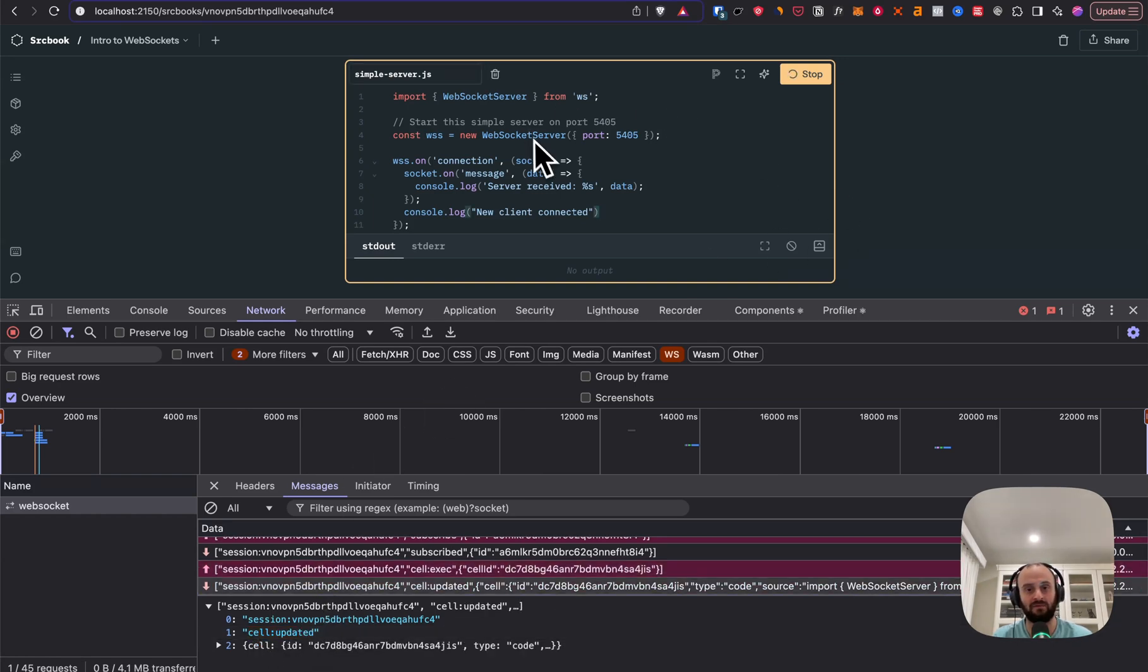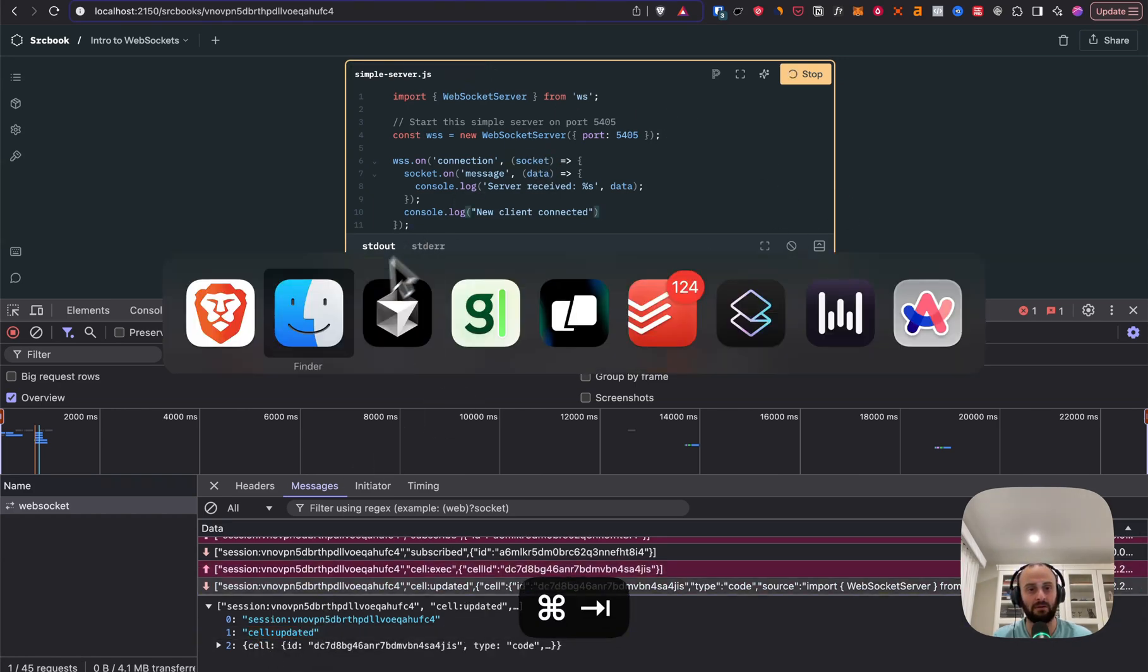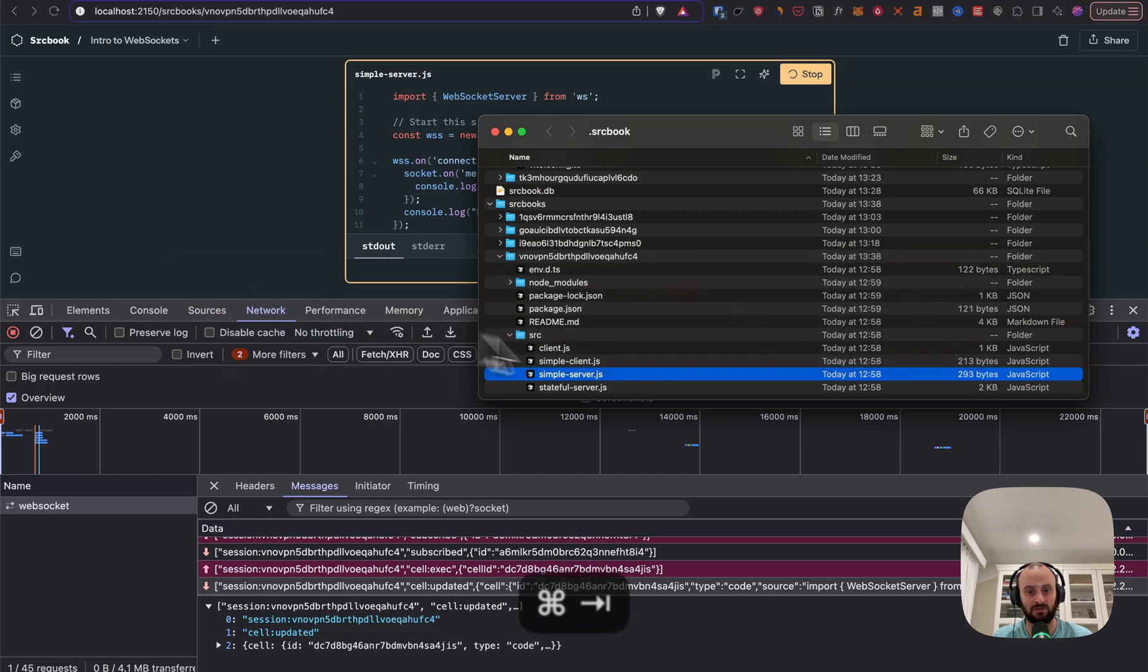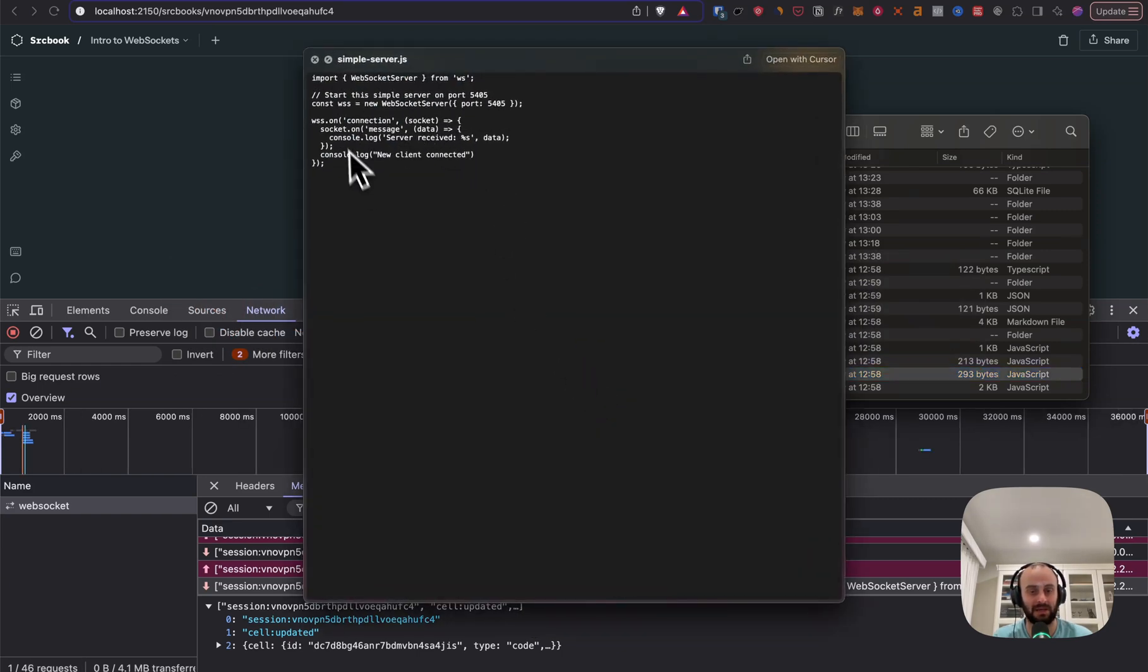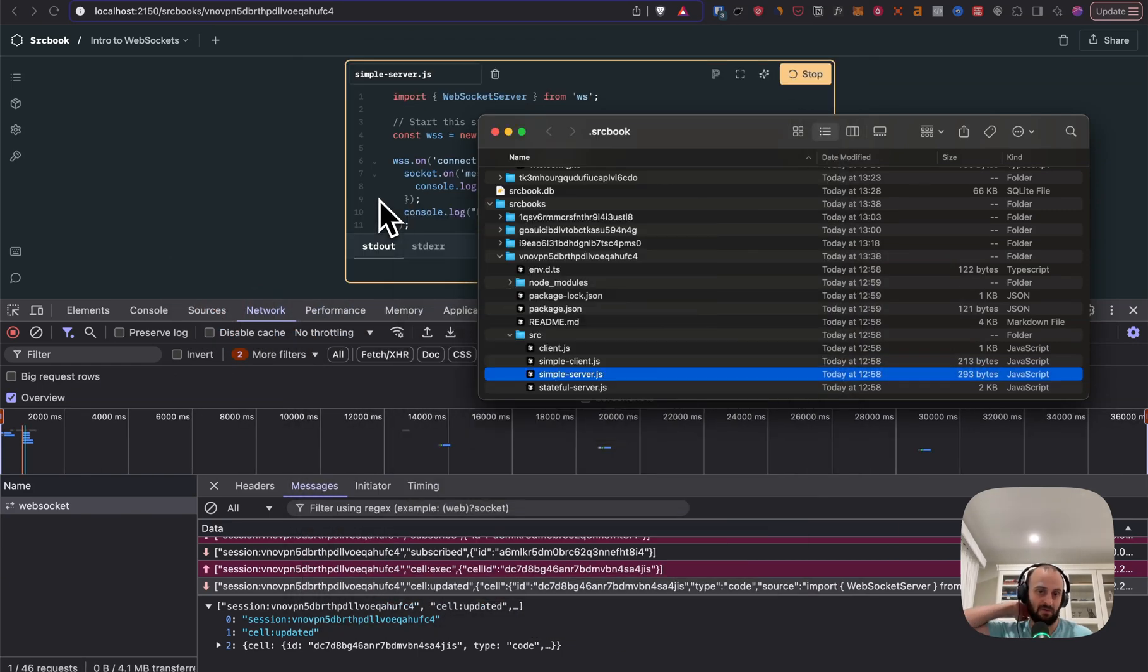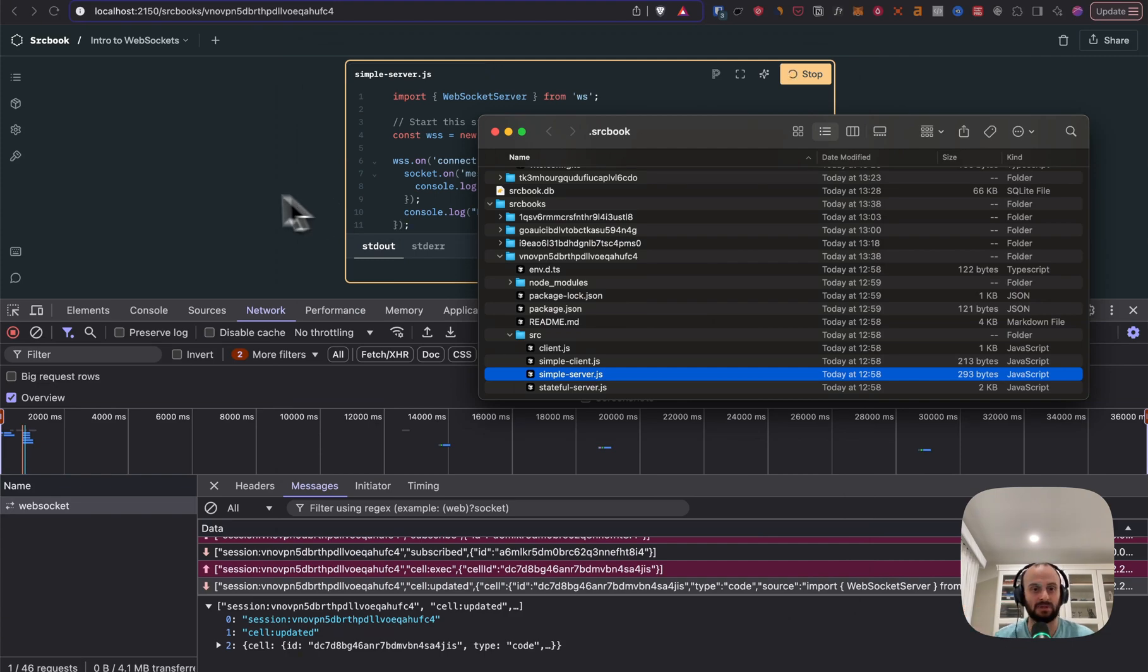But yeah, this code has now gone and started running. Here you can see the code that we actually are going and running. It's basically this code over here. And so that's how that whole process works.